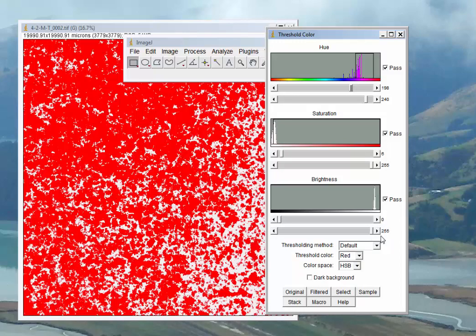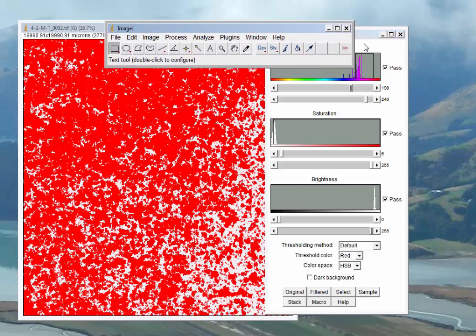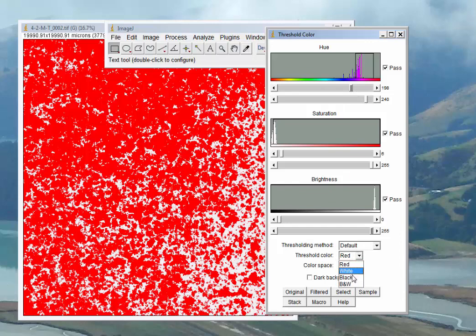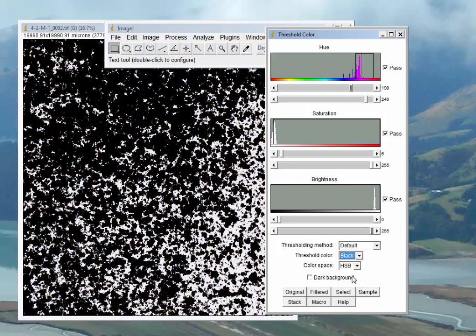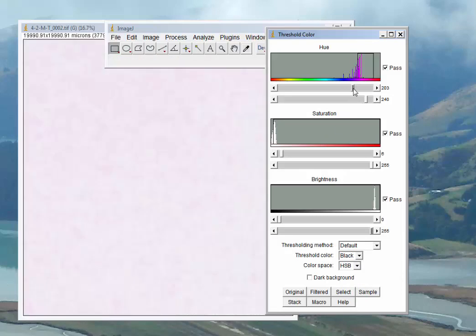This is where the art comes in. We can see this magenta range here getting up into red. We're using a threshold color of red here. I'm actually going to choose black for this exercise. The reason is that as we change these slider bars, I want to see if there's any magenta left in the background.